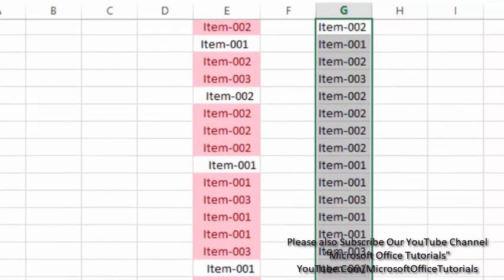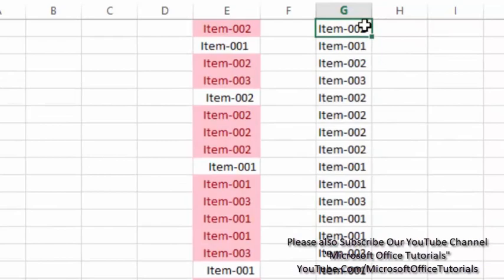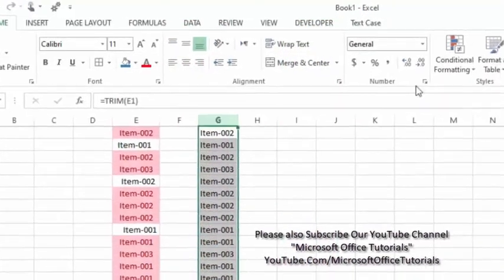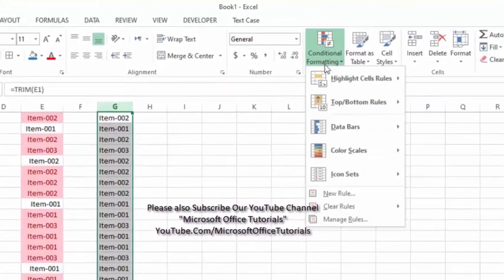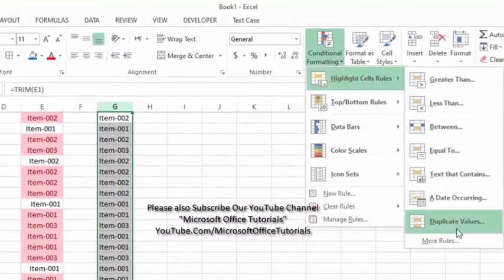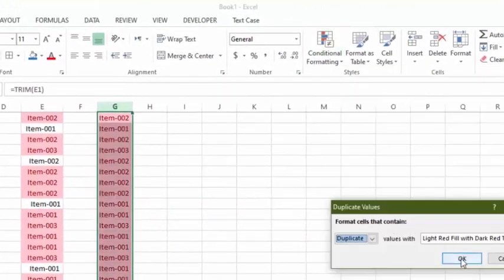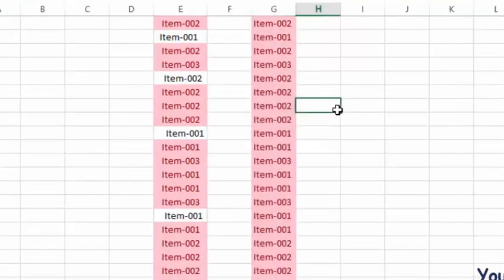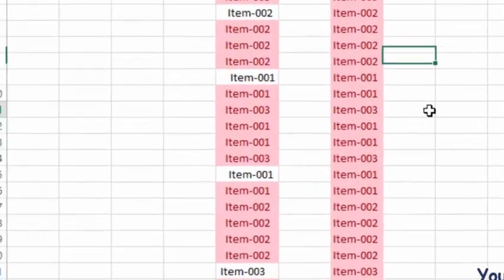Here we can use just simply Conditional Formatting, and you can see here now all items are duplicate, meaning there is no leading and trailing spaces.